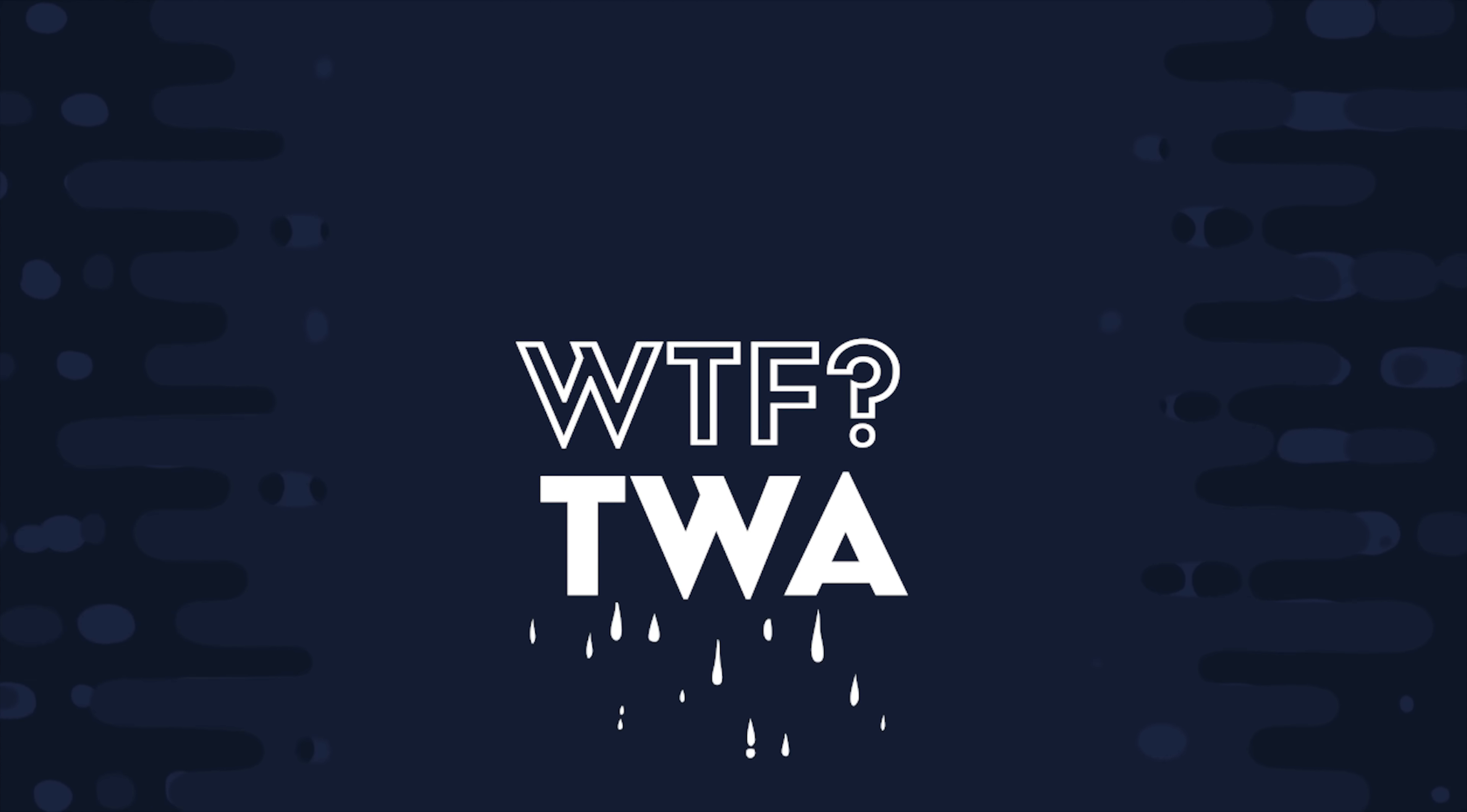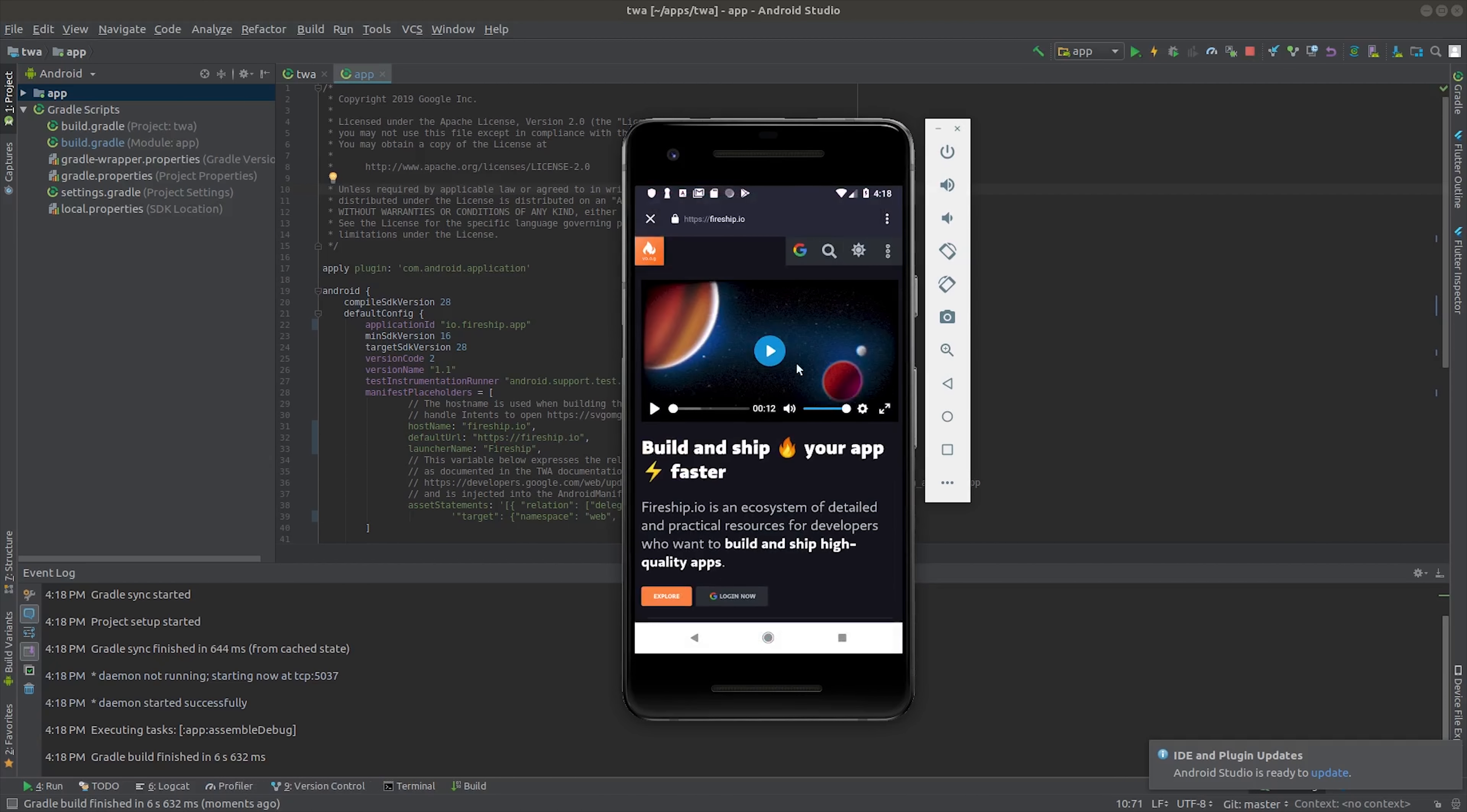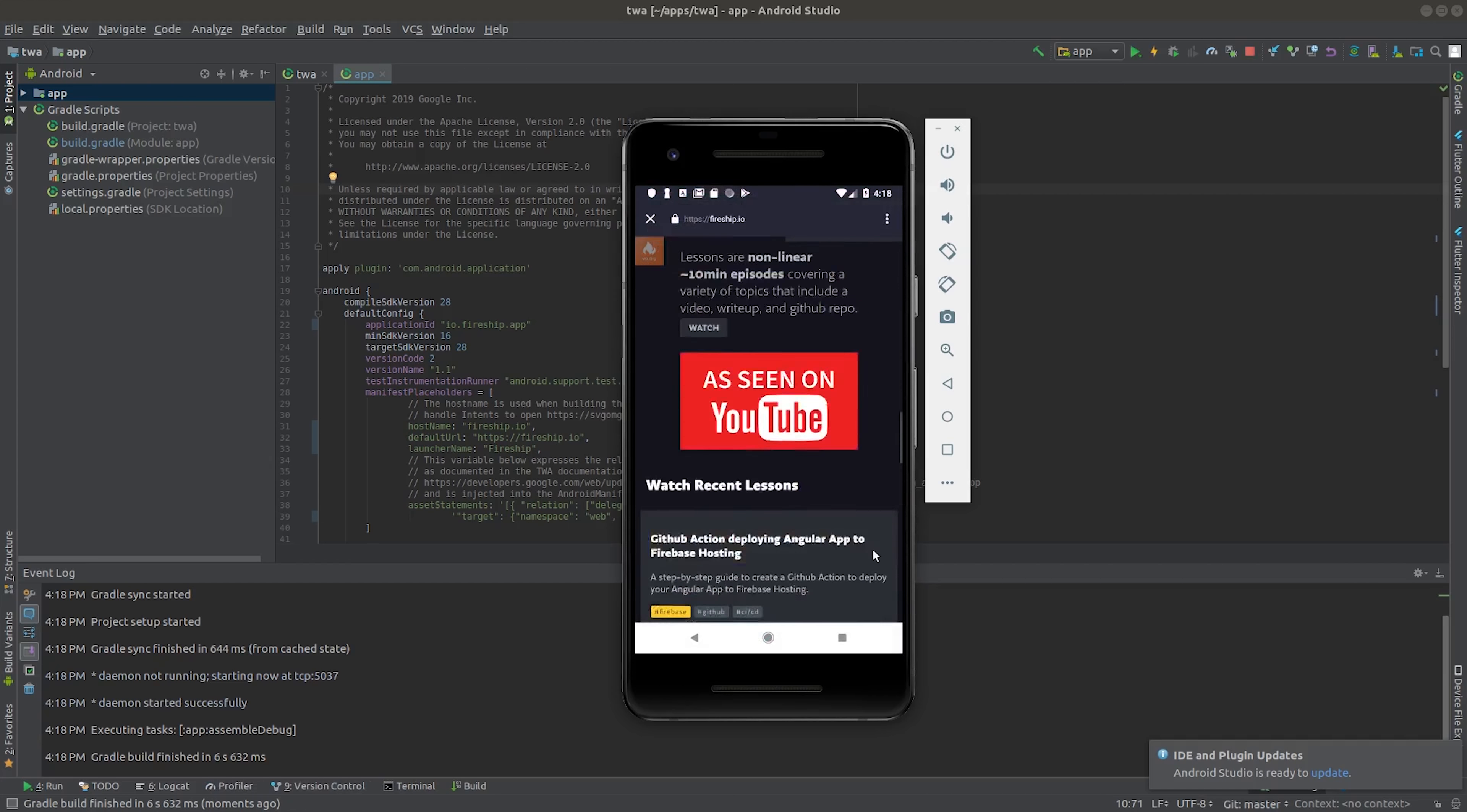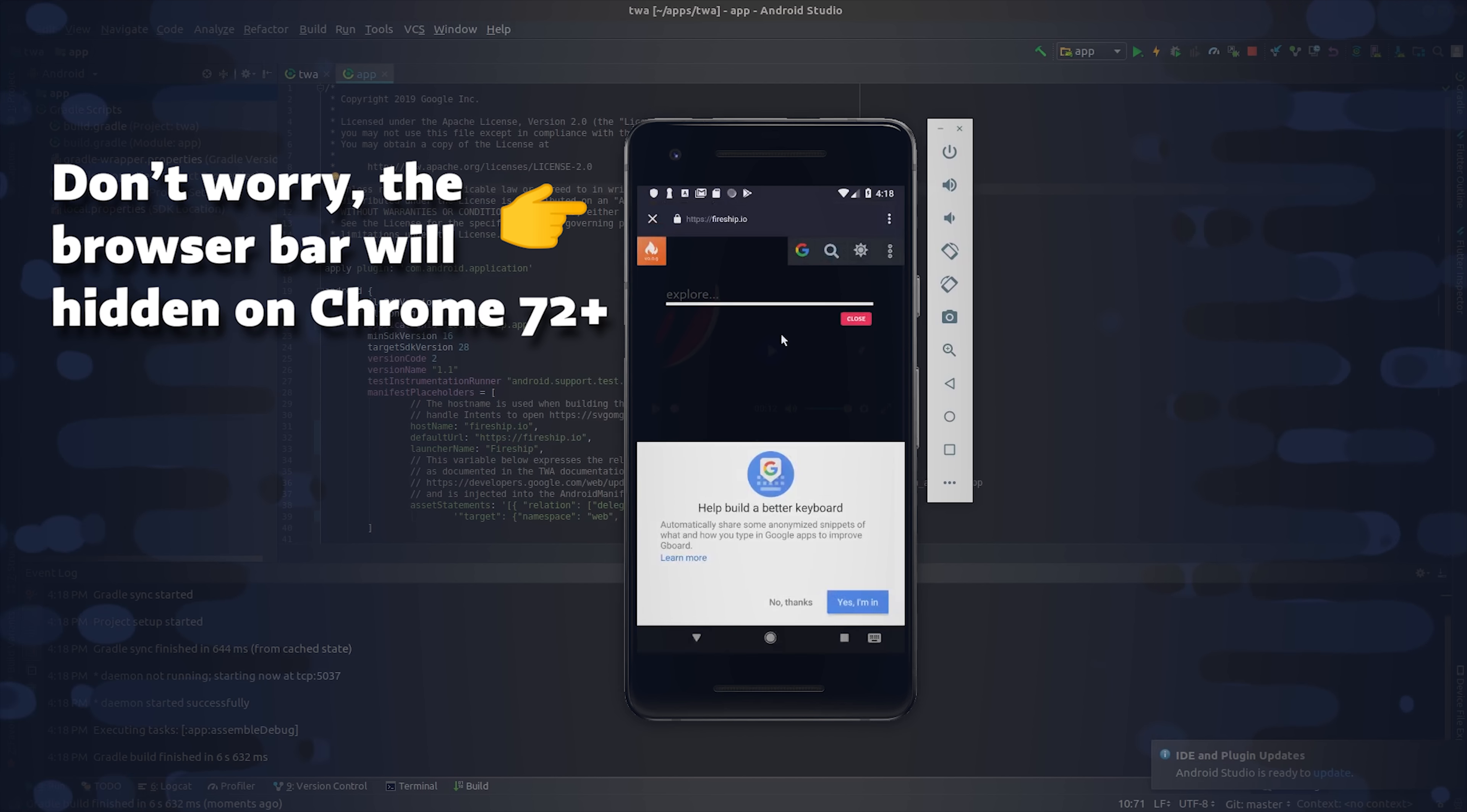First of all, what is a trusted web activity? The short answer is that it's just a way to run a website in full screen mode within an Android package. You can already do this today, and I'll show you how to do it step by step in this video.